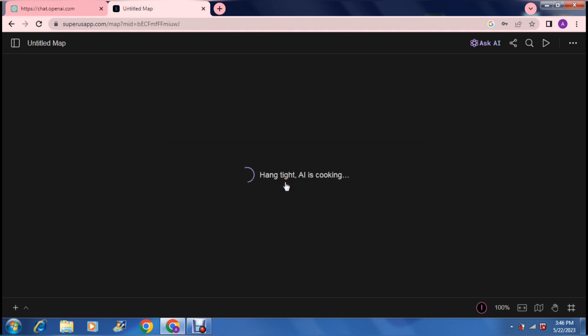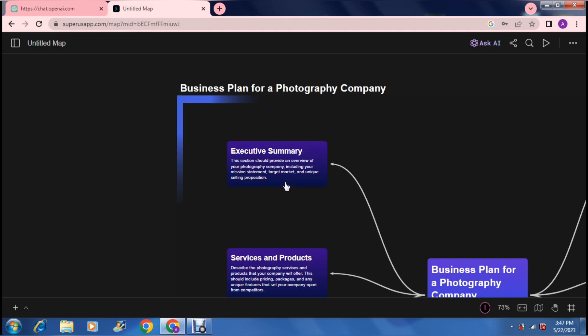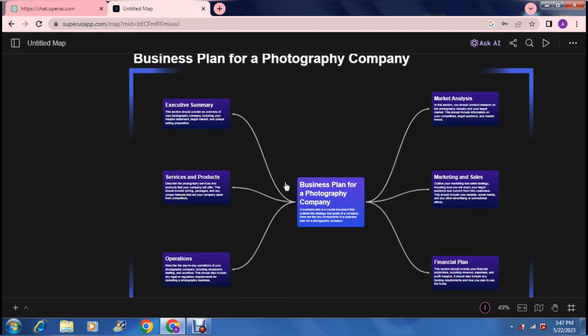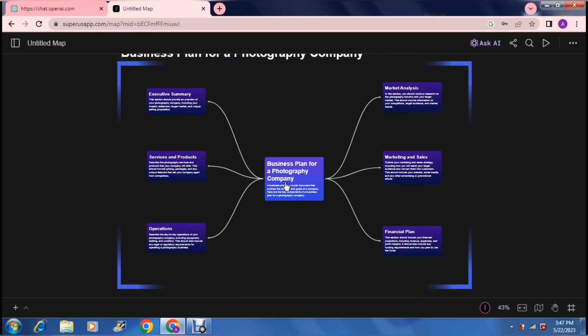It will take a few seconds. All right, ladies and gentlemen, and there it is. What it's done basically is it's taken a business plan for a photography company.